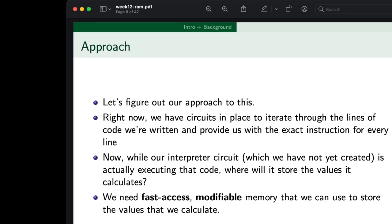So let's figure out our approach to this. Currently we have circuits in place to iterate through lines of code that we've written and provide us the exact instruction for every line. Now while our interpreter circuit — while we ourselves have not yet created it — is actually executing that code, where will it store the values it calculates?